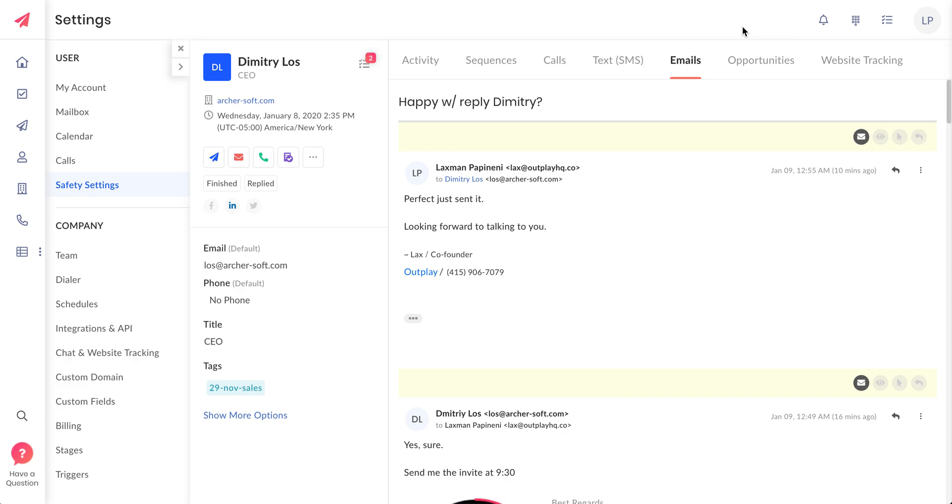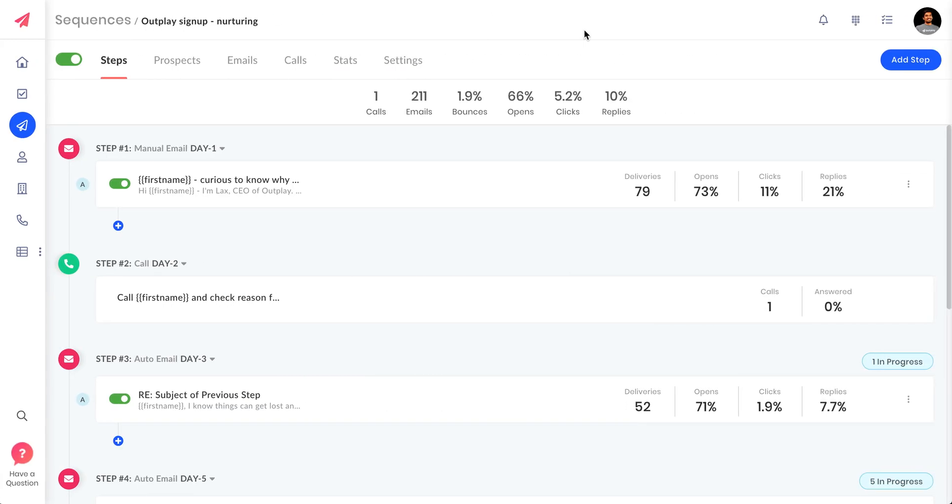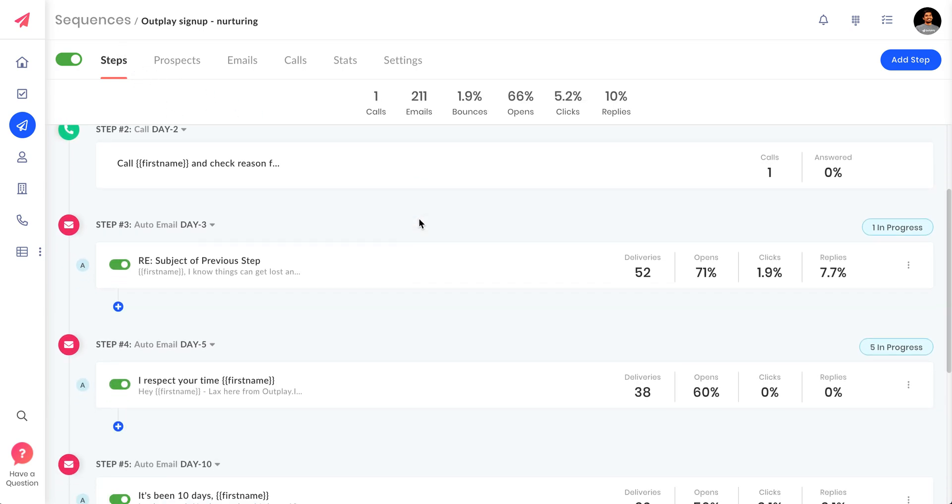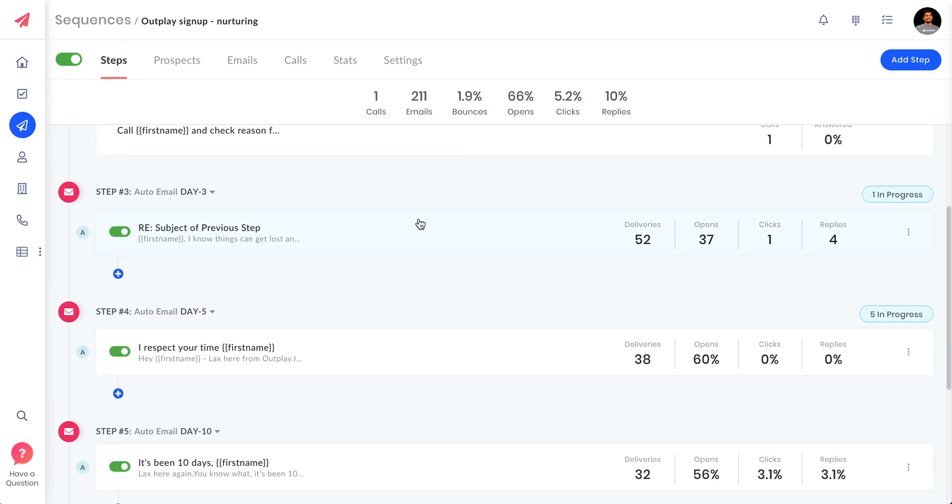The fifth one, a lot of customers requested this, is how to preview the variables, whether all these variables are replacing properly or not, how to make sure. If you go to any of the sequence steps and go to a sequence where you have some prospects.